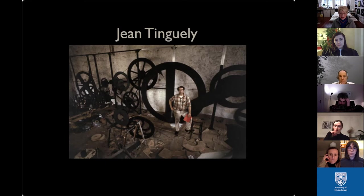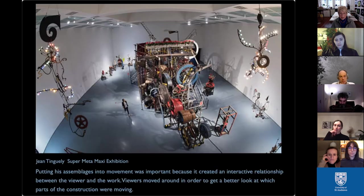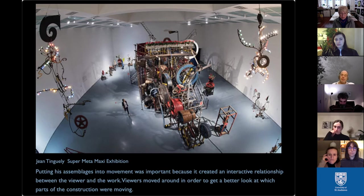Some artists use kinetics. Jean Tinguely was a Swiss artist who created assemblages — very much interested in the Industrial Revolution and mechanization — which he animated. What he found was that the viewer became part of the piece: viewers would focus on which part was moving, which part was making a sound, and wander around through the presentation to see what was going on. In that way, the viewer became part of the installation, not just a passive viewer.